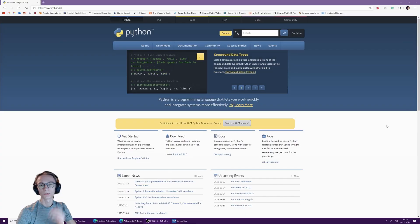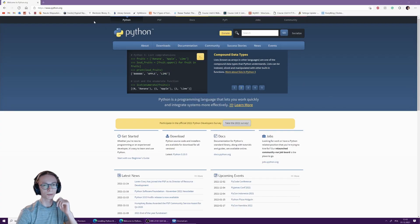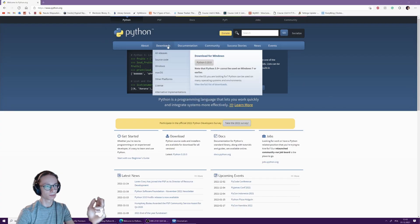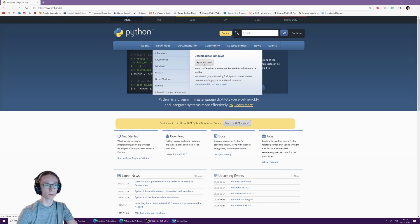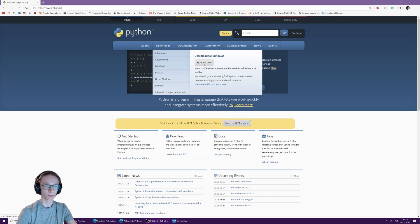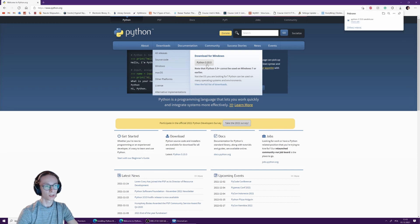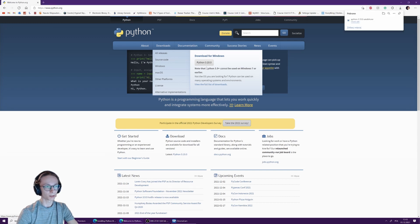First off, you want to go to python.org and hover over the downloads button. Here you have a button to download the newest Python. Currently, like I said, it's 3.10 and that's the one we'll be working with. Press that button and you should start downloading Python.